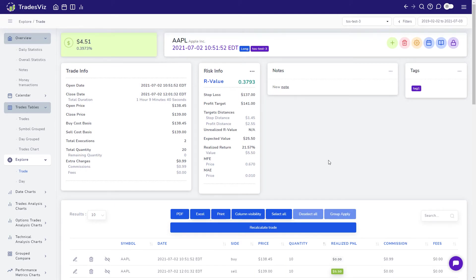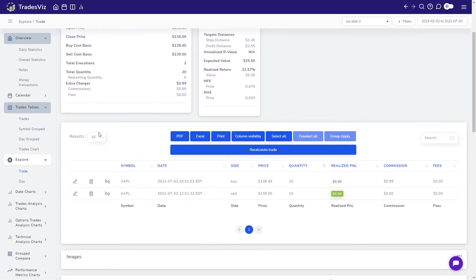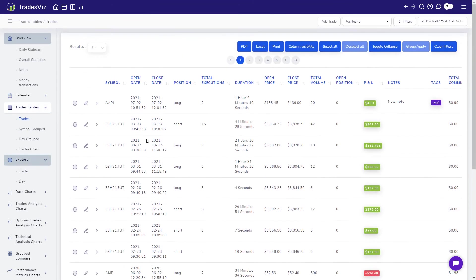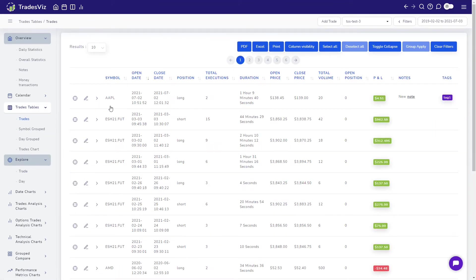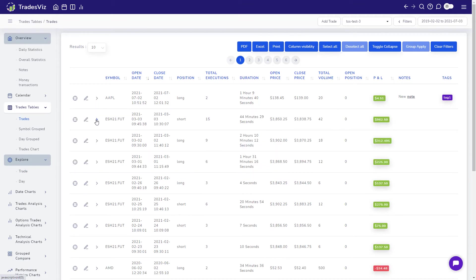One last feature that we'd like to demonstrate is how to split and merge trades. There might be some cases where the grouping done by TradesViz is not something you prefer. You can easily modify this. First, we will explore how to split executions from a trade.